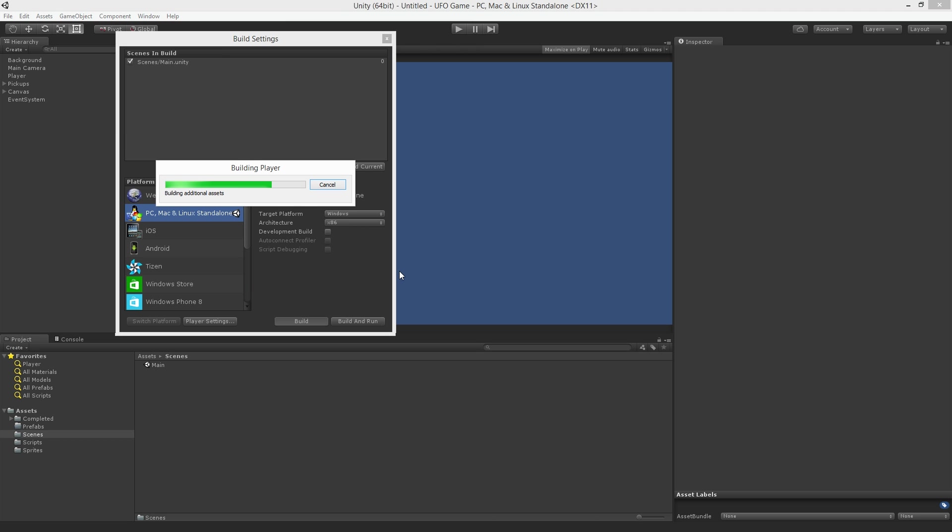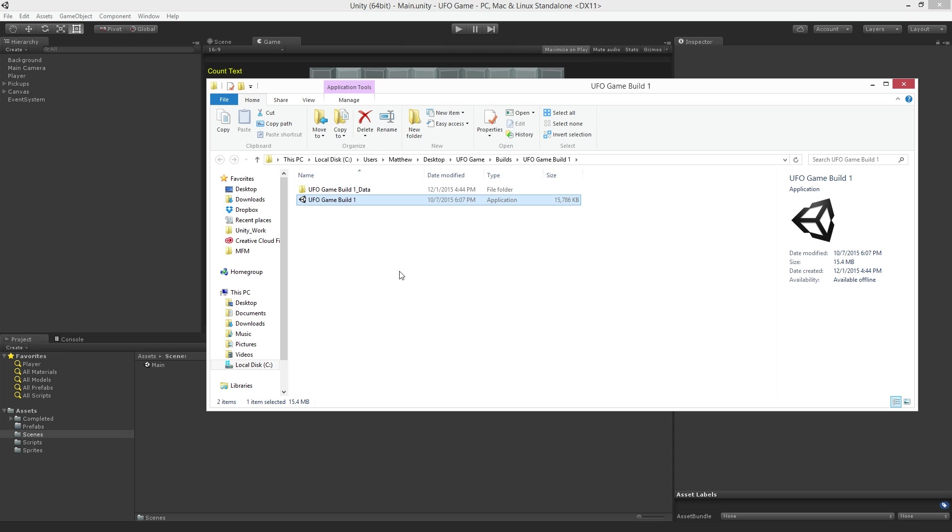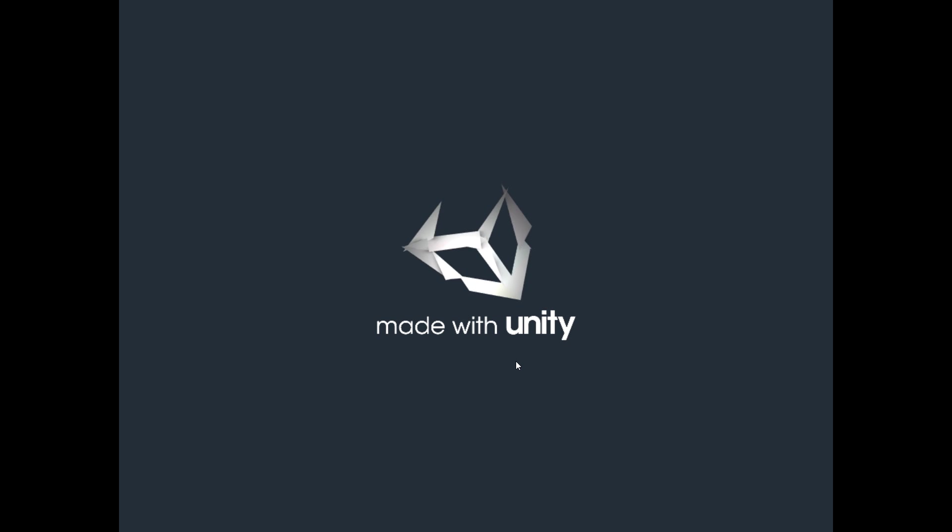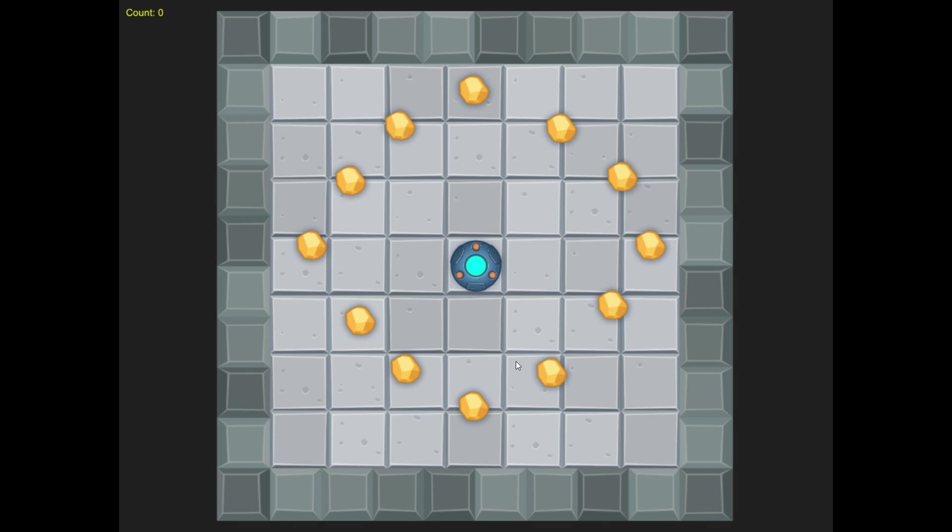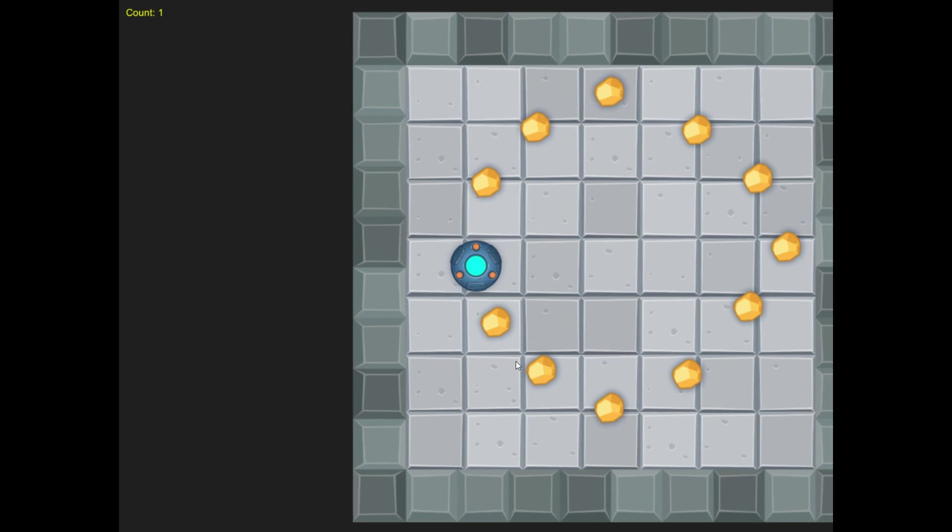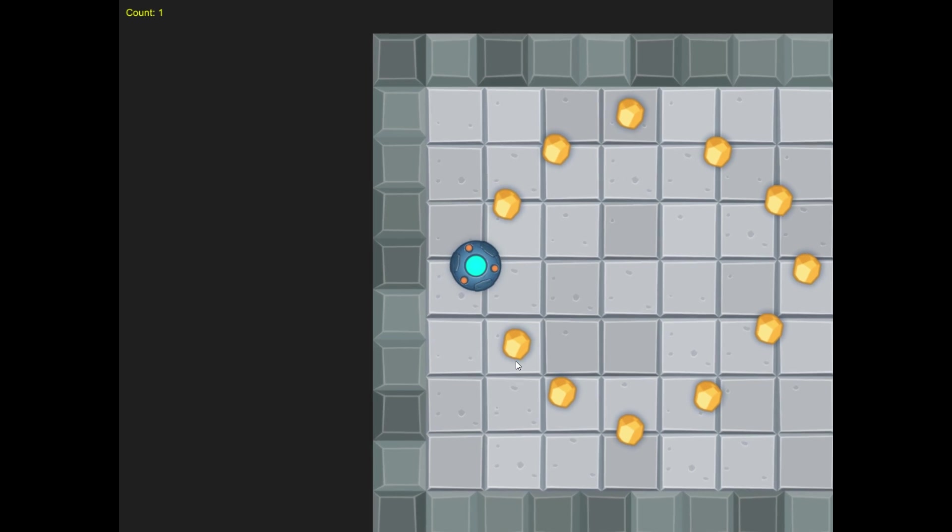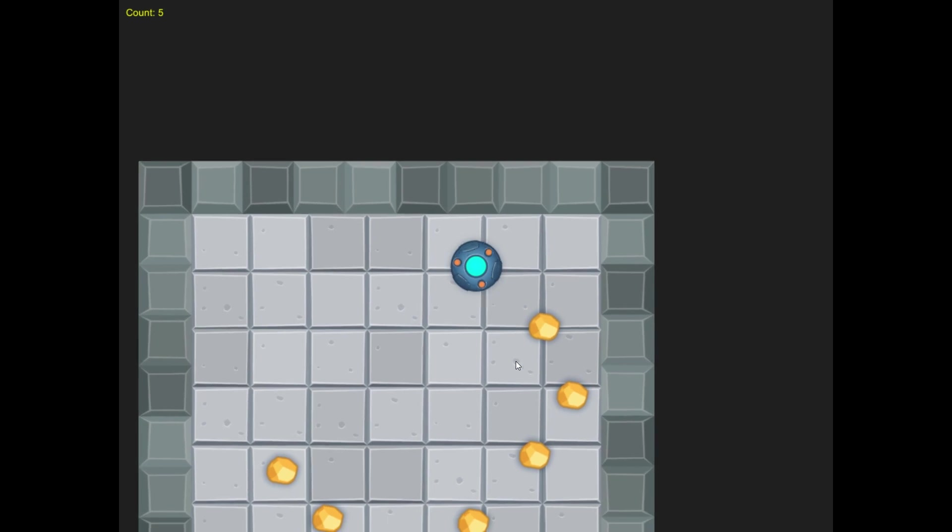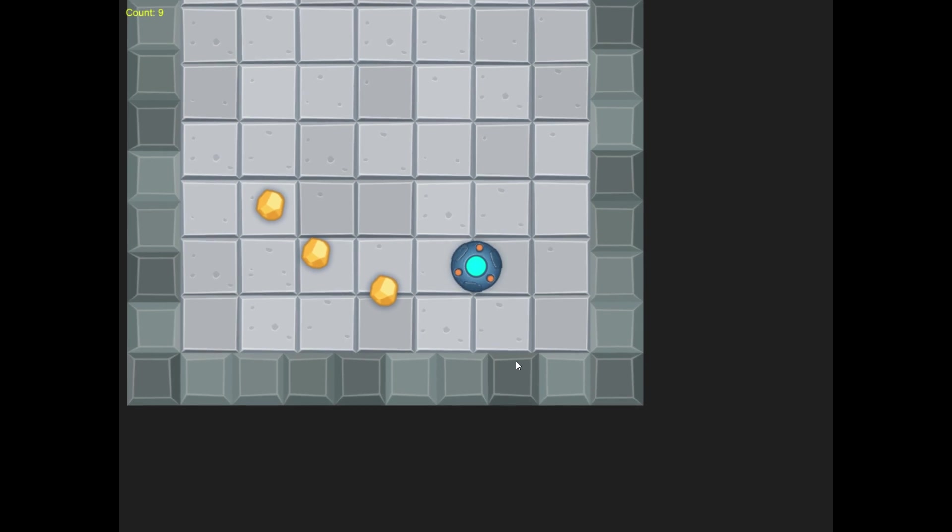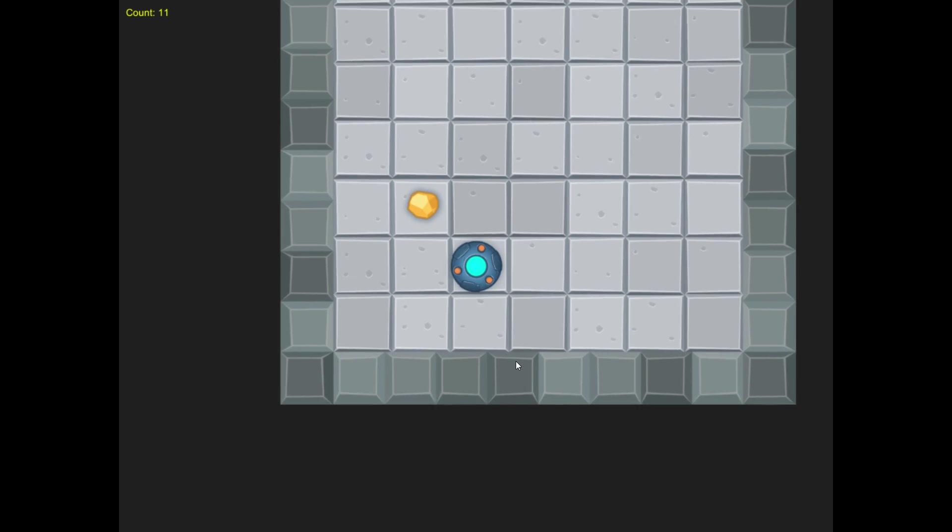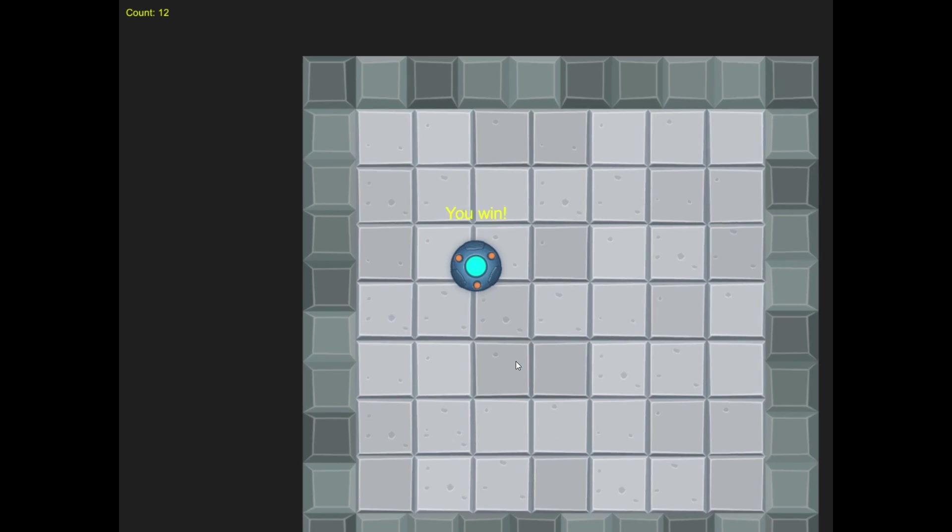Unity will now build the application and save it to our Builds folder. To run the game simply run the executable application and now we are running our game. And we win!